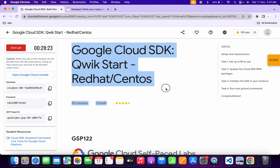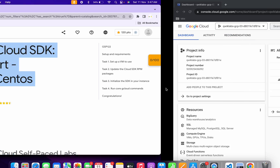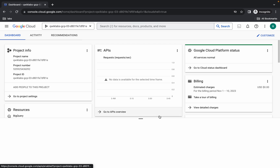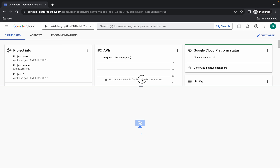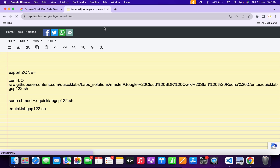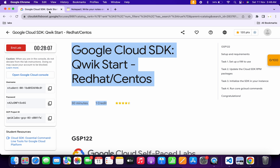Hello guys, welcome back to the channel. In this video I'm going to show you the simplest way to complete this lab. First, log into your credentials, and once you're done with that, come back and activate your Cloud Shell — it will take a couple of seconds. Meanwhile, in the description box of this video I will share all these commands.